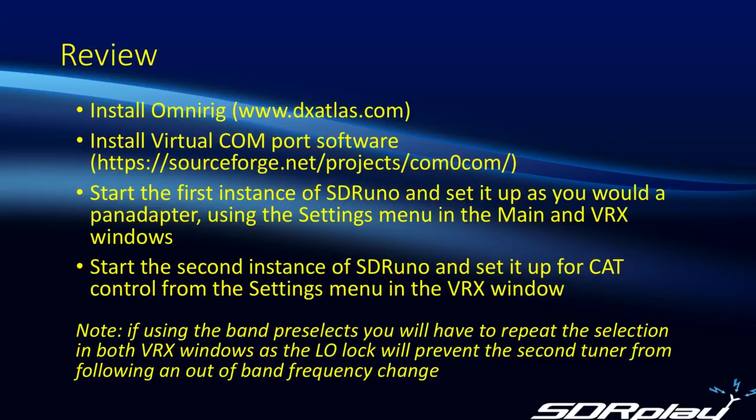Having done that, you can then start the second instance of SDR Uno and set it up for cat control. Again, you'll be using the settings menu in the VRX window, only this time you'll be using the cat tab rather than the OVRIG tab.